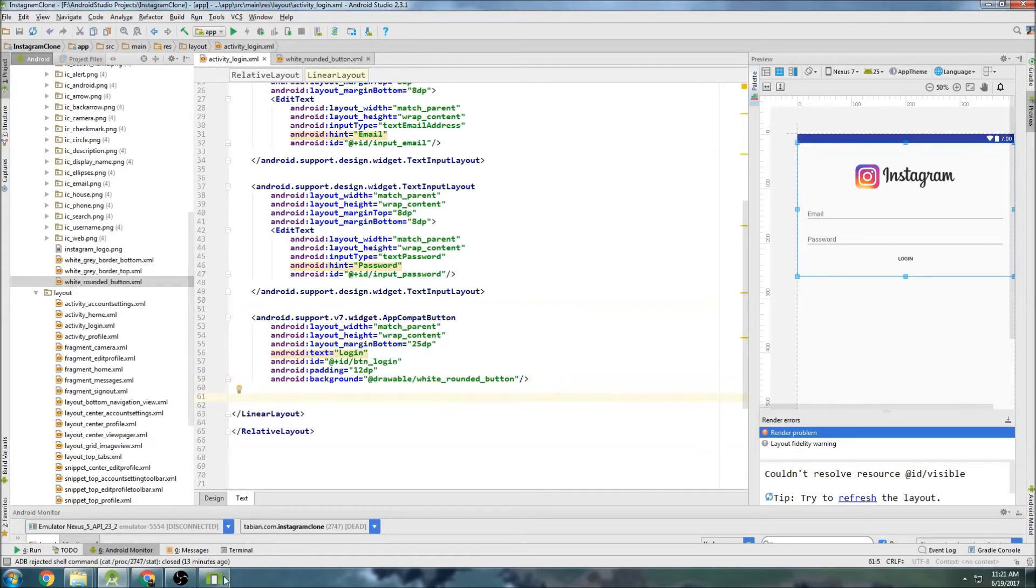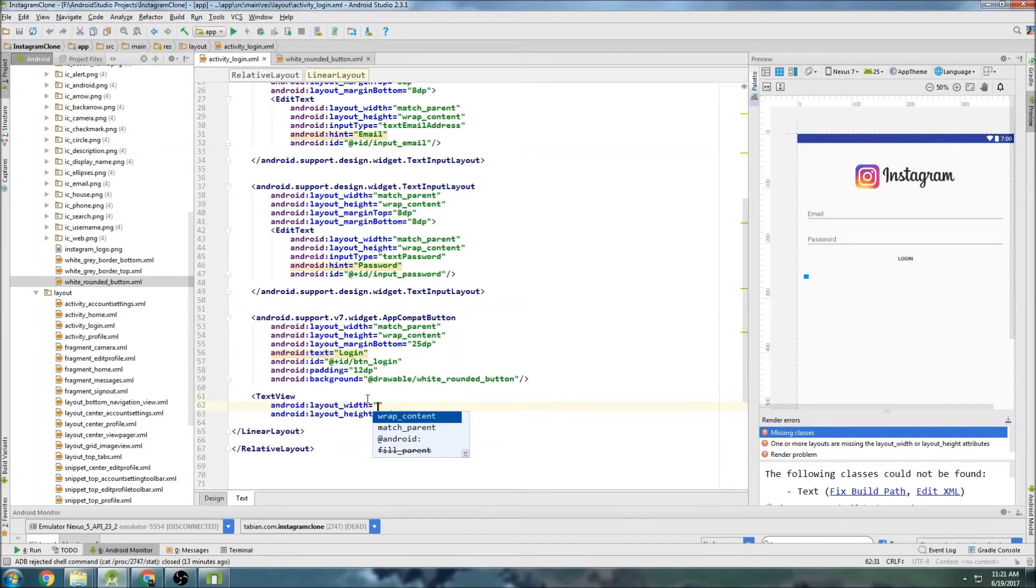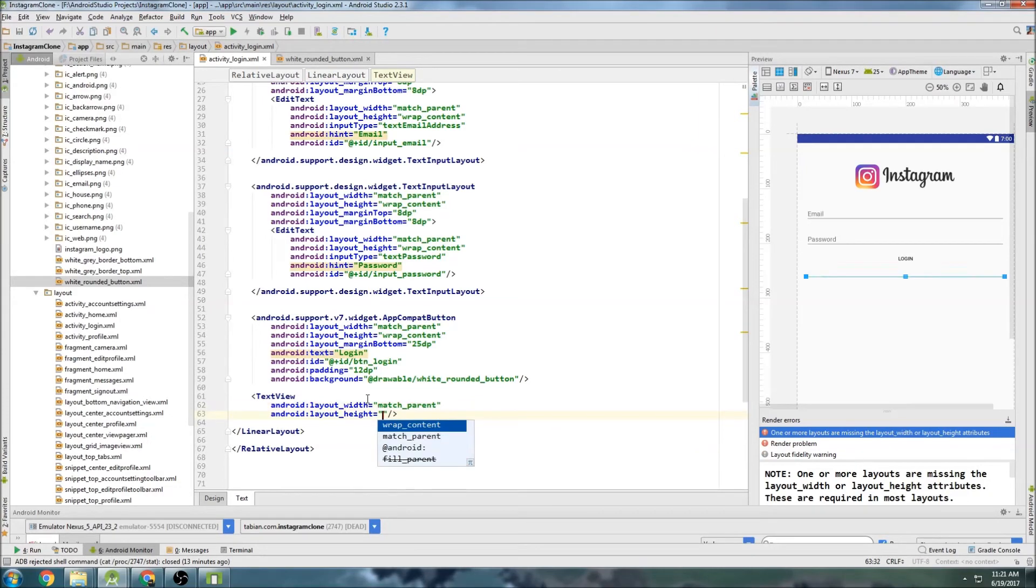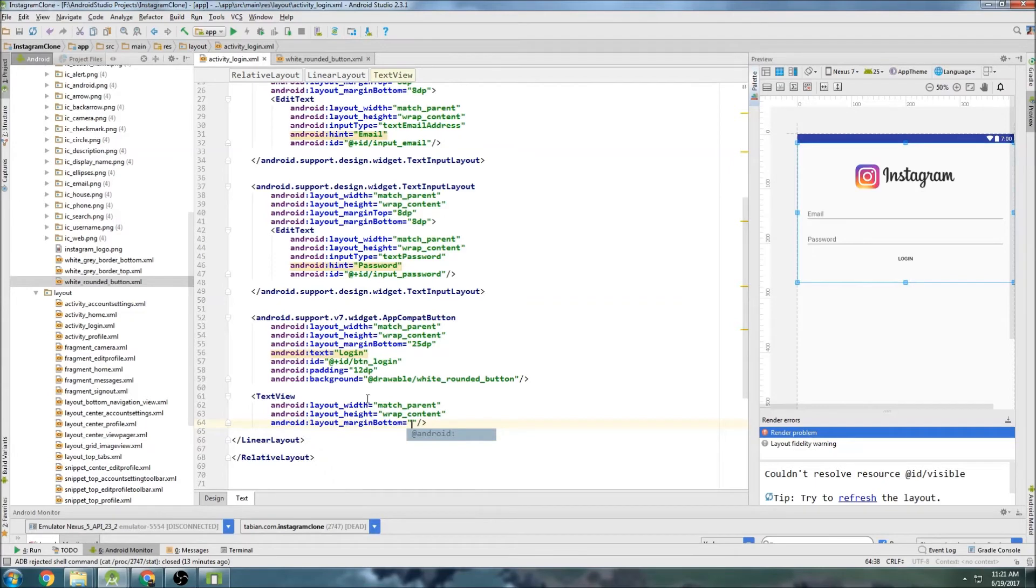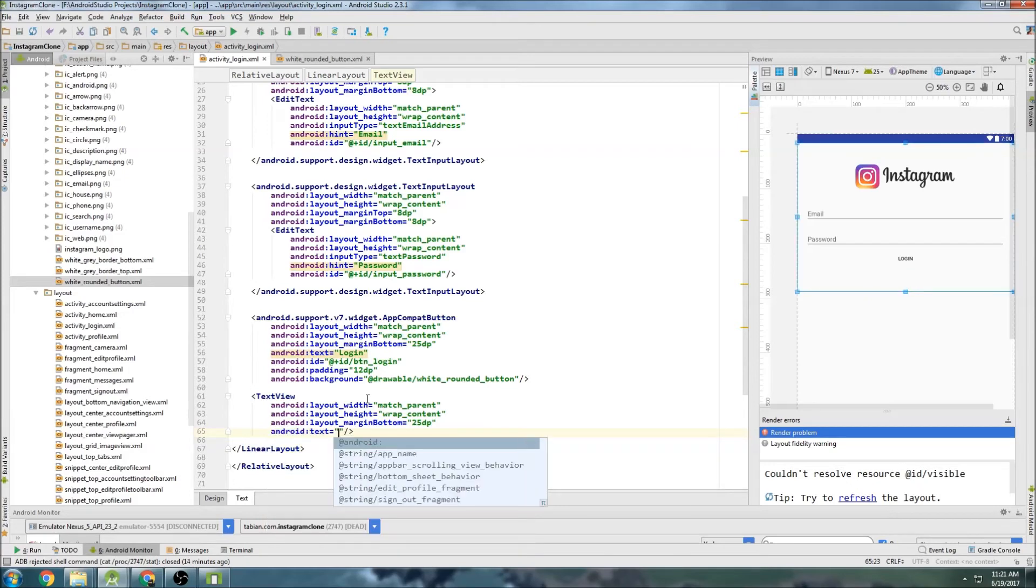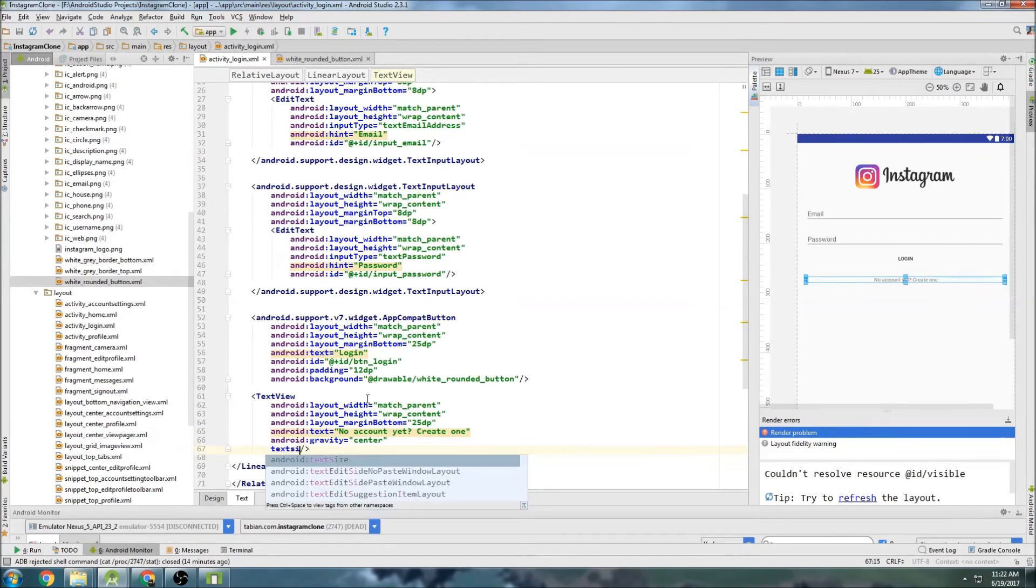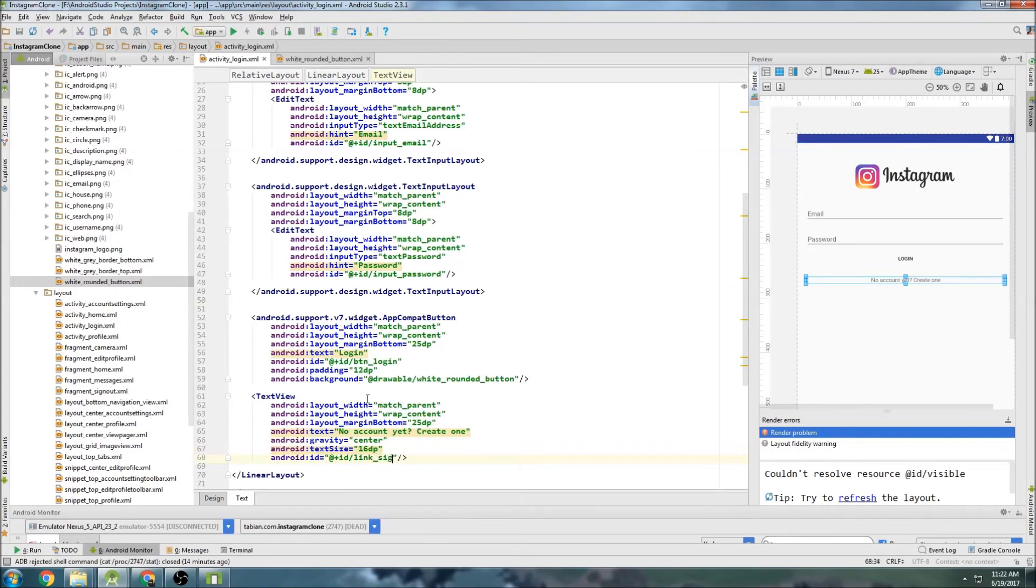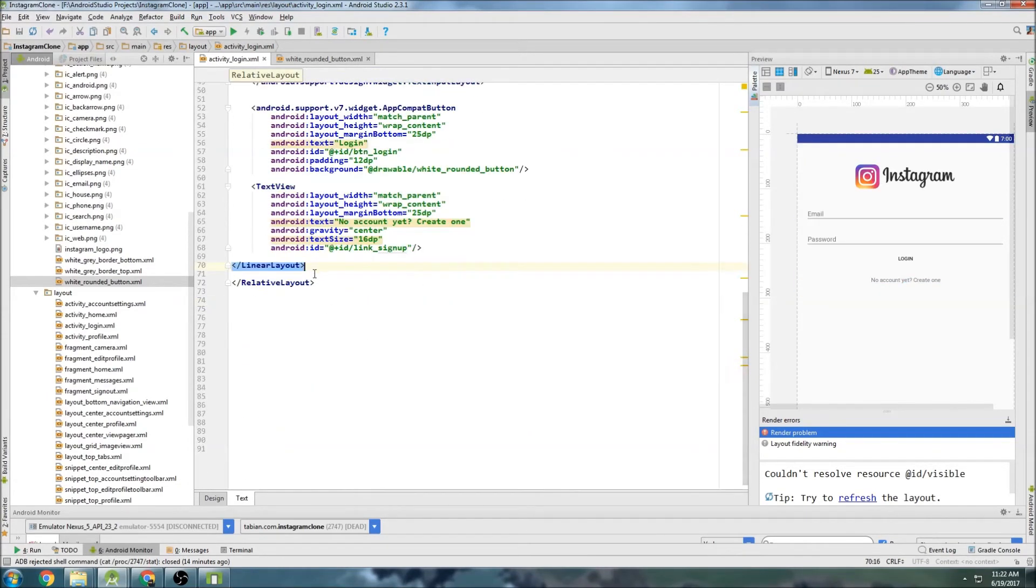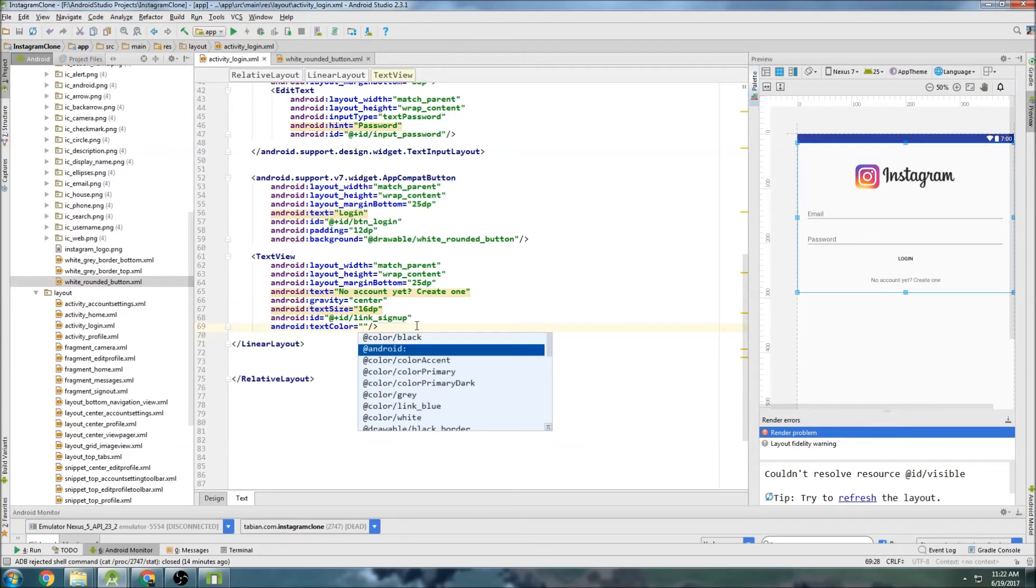And now we need to build that little text signup link down here. So this little section down here. So we're just going to make a text view. Just a plain old text view. And do match parent for the width like we've been doing. Wrap content. And we'll do a margin on the bottom. 25 dp. And what else do we need? We need some text. So the text will say no account. Let's do lowercase. No account yet. Create one. And do some gravity. Center. Text size. 16 dp. And id. We'll do link. Signup. That should be good. So now outside of this linear layout. We're going to do a progress bar for when the person. Oh, actually. We've got to change the text color. Text color to kind of link. Yeah, that link blue. There we go. Okay.